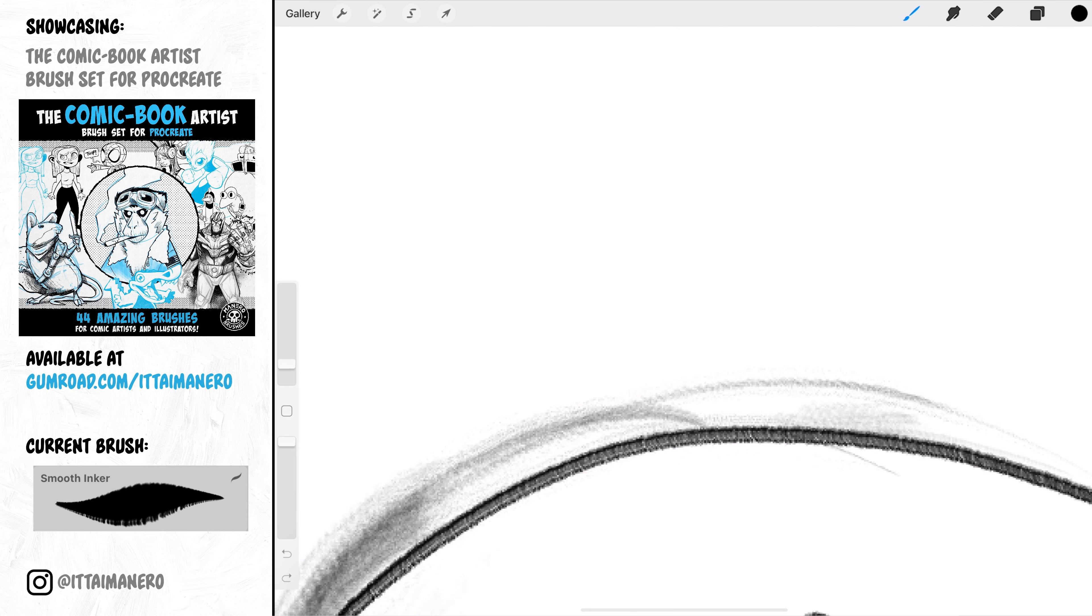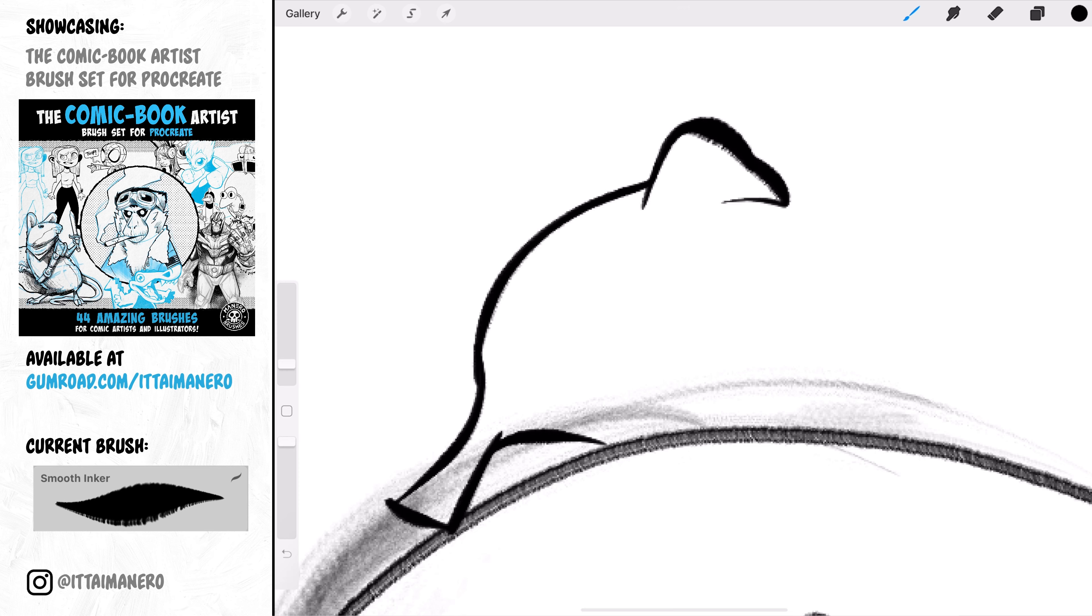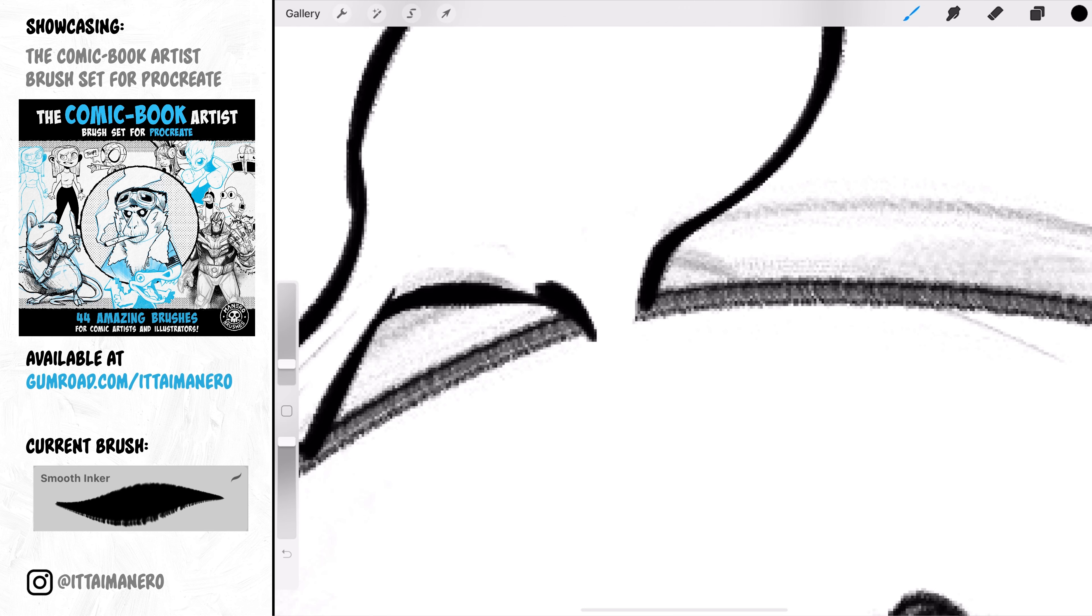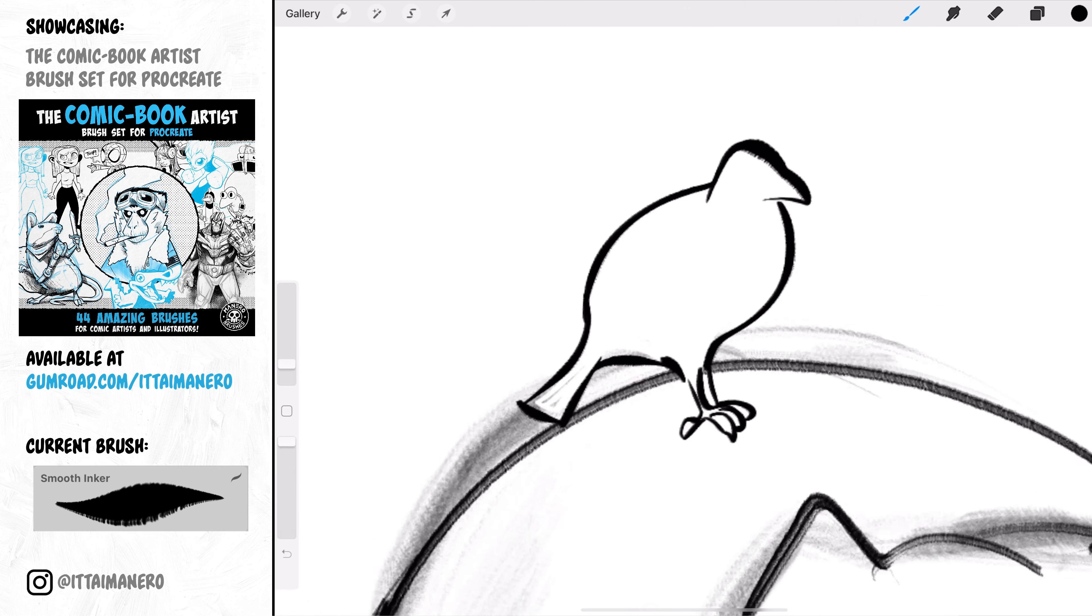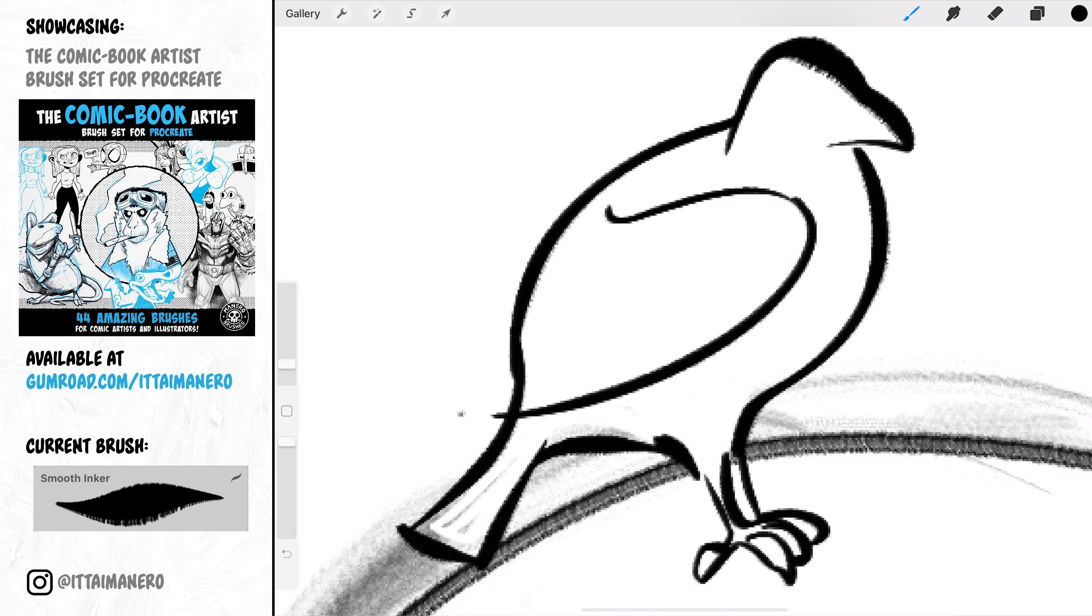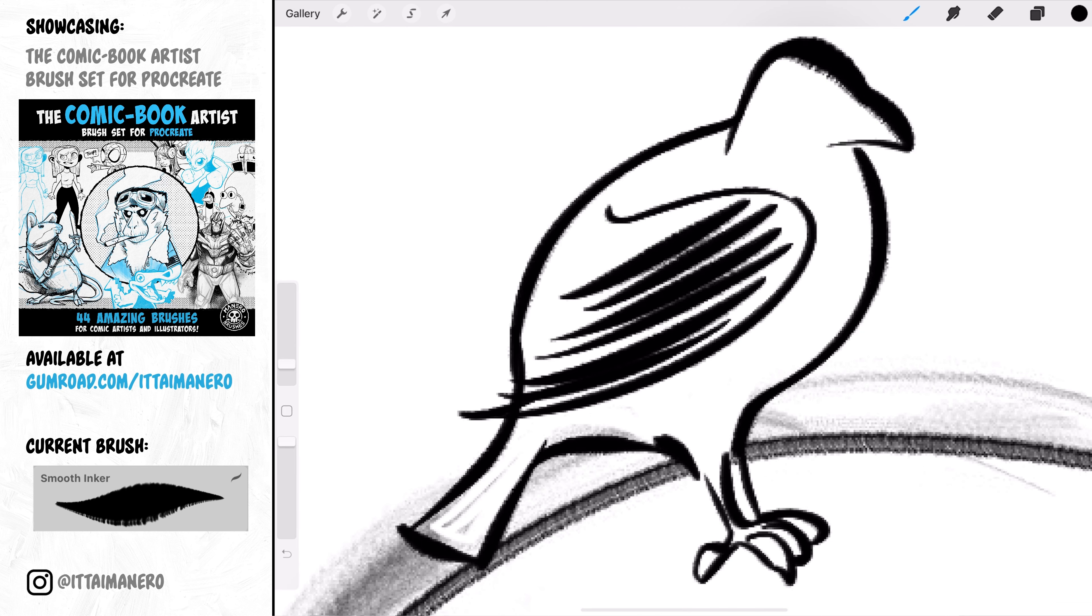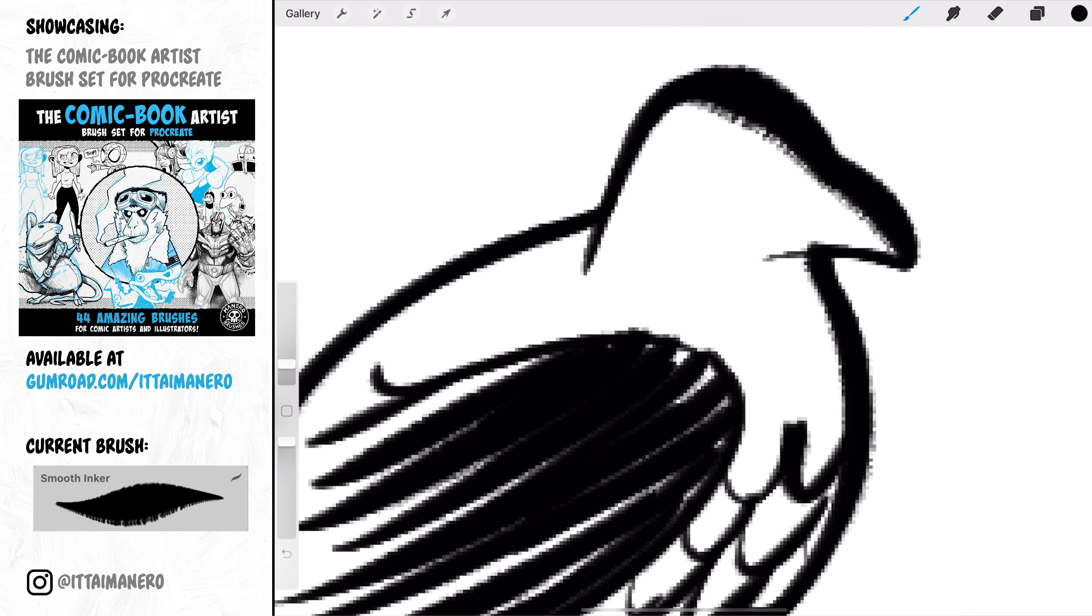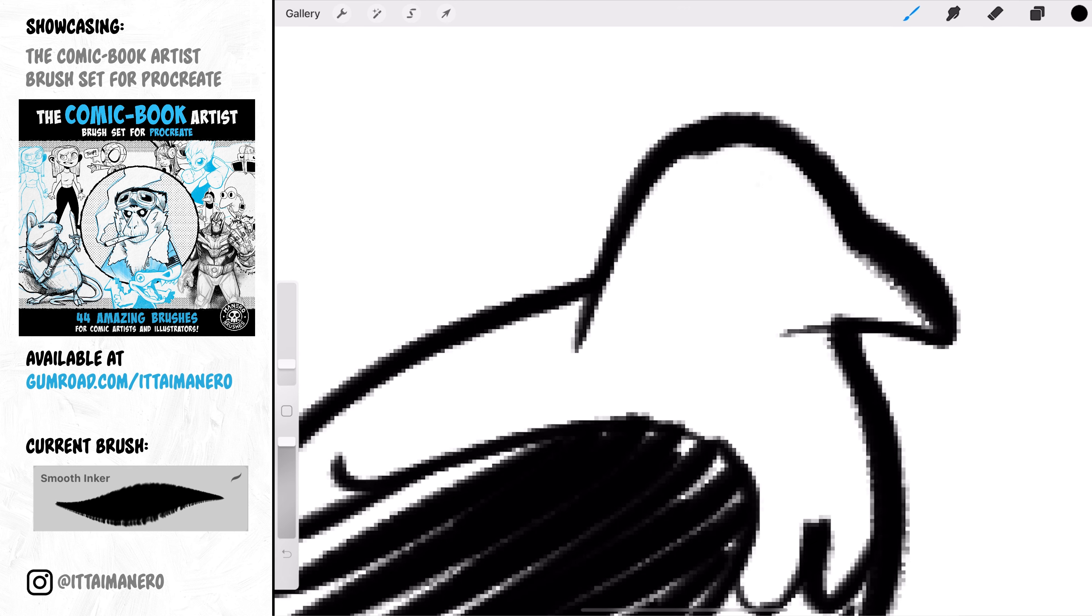Smooth Inker is awesome. You can really do some inking with this brush with a lot of personality in the strokes. I just love how sometimes you'll get a little bit of texture in the edges of your lines. It feels very much like inking with real pens.